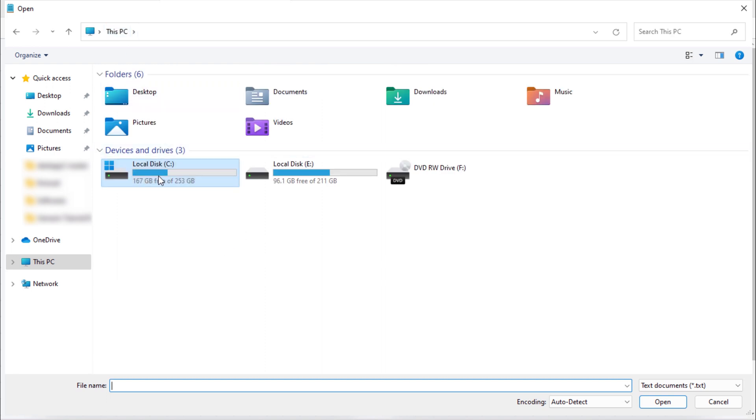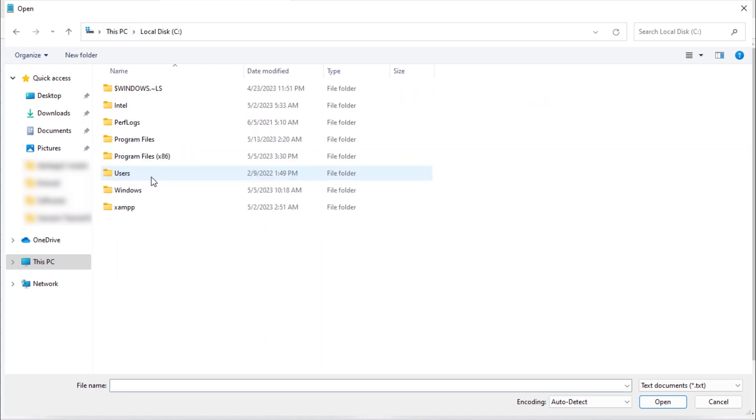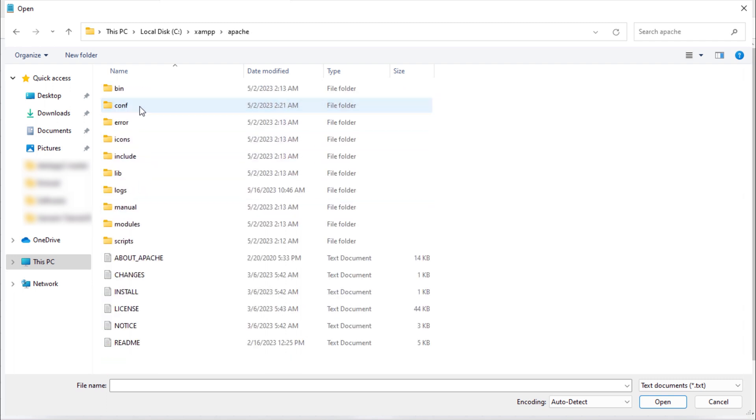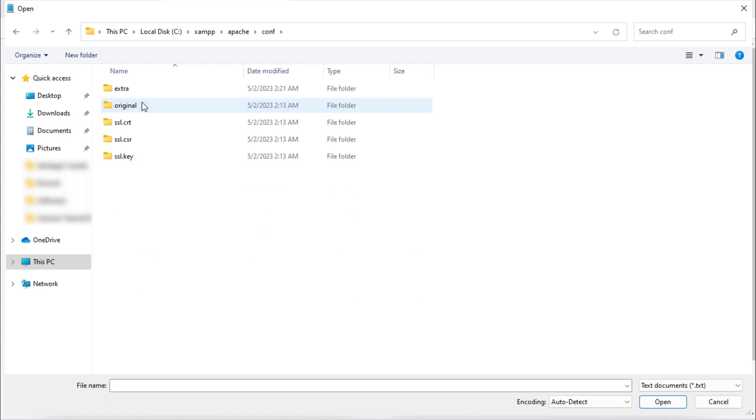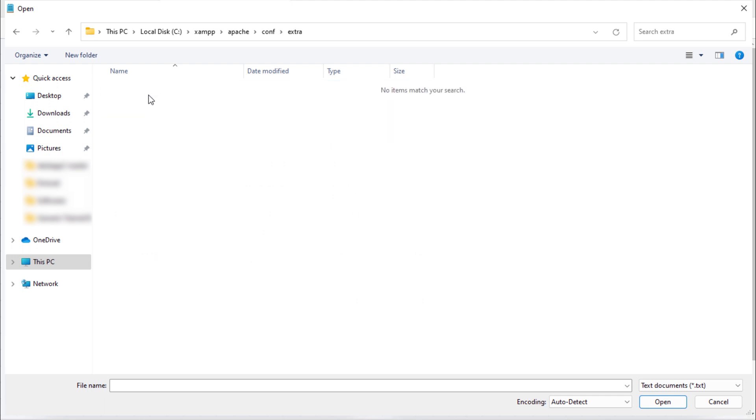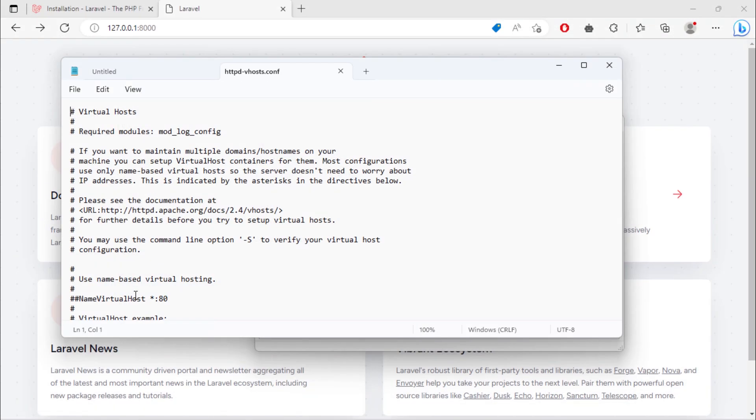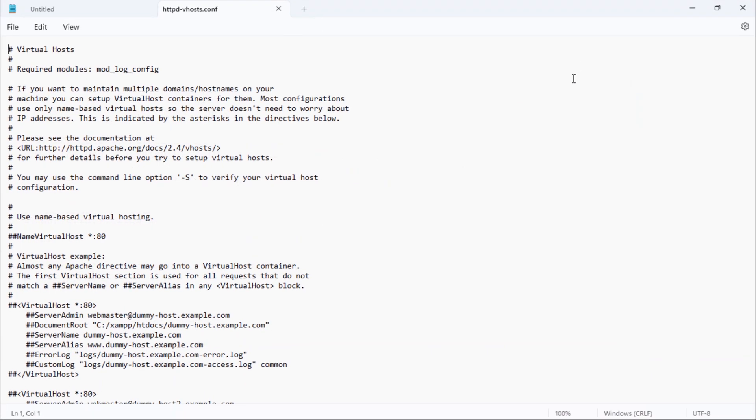C drive, XAMPP, Apache, conf folder, extra. Change this to all files, and then open this httpd-vhosts.conf file.